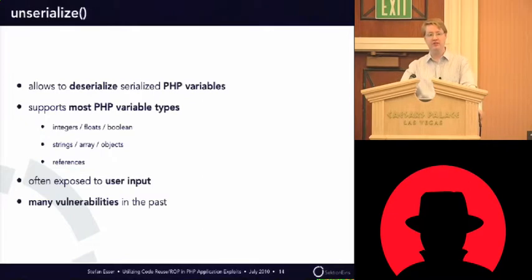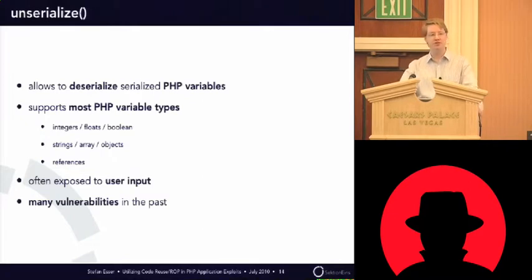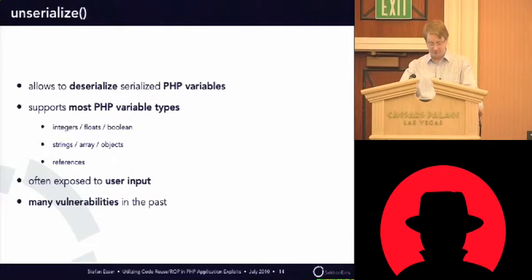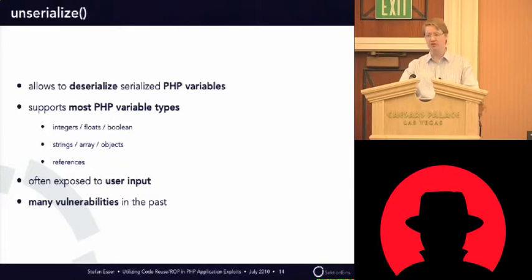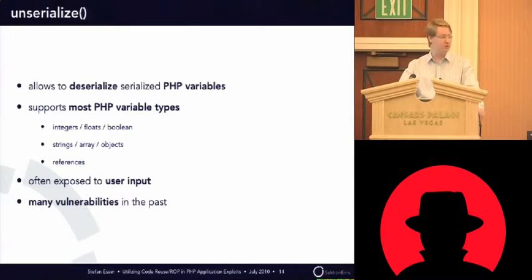So, unserialized is a function of PHP that is used to deserialize previously serialized data. It supports nearly all of PHP's data types. The only data type that's not supported is resources. But all the normal things like integers, floating points, Booleans, arrays, strings, objects.